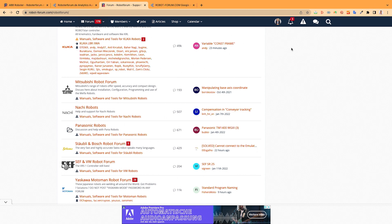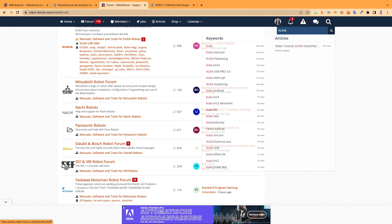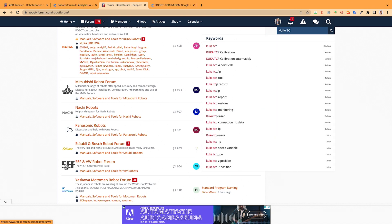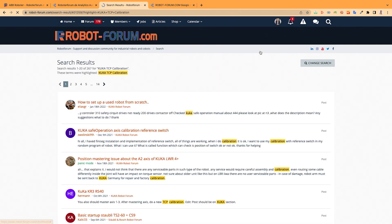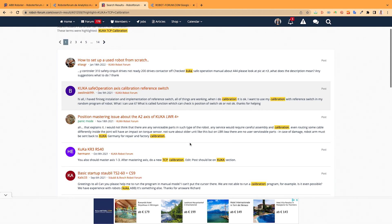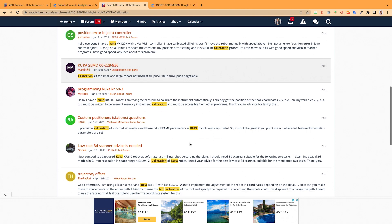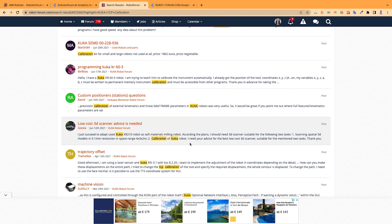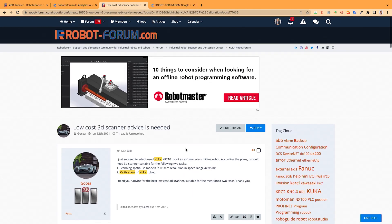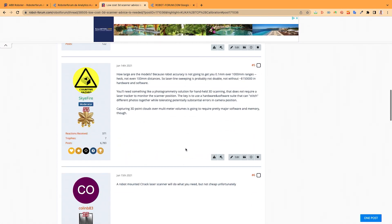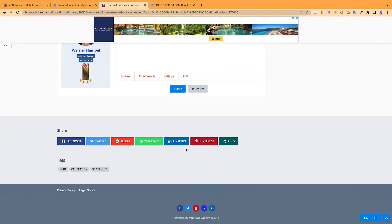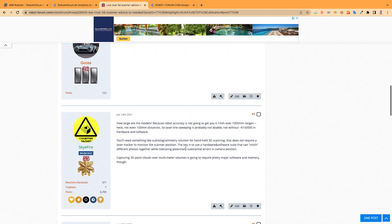Don't ask any question before you have checked the search to see if your question is already answered. For example, if I want to ask something about KUKA and TCP, you will find a lot of answers already. You can check out if your question is already answered and go directly into that thread, where you can find all the other questions and answers, just like a forum.